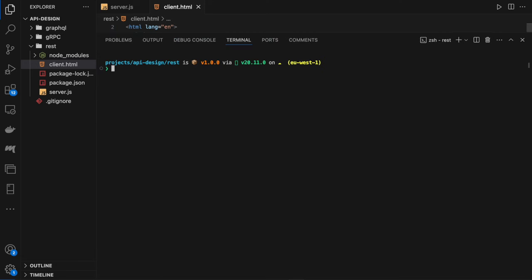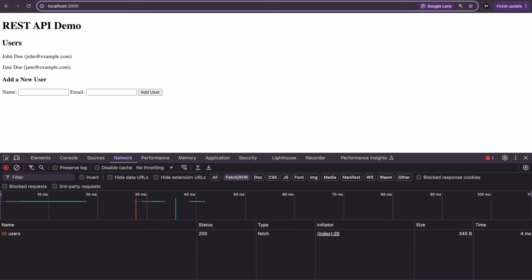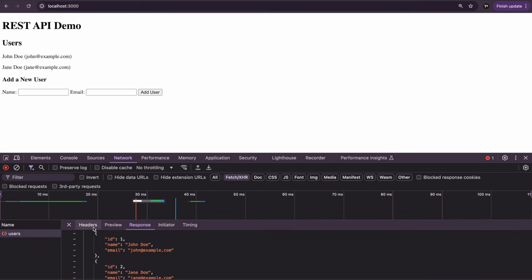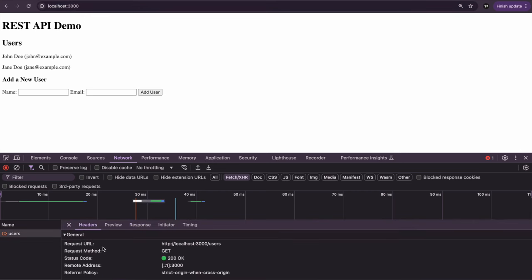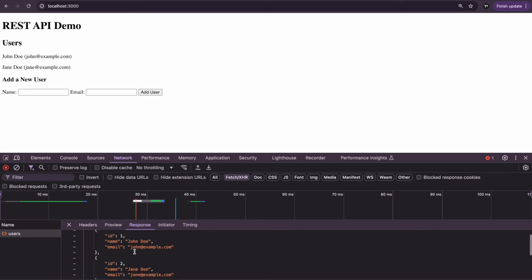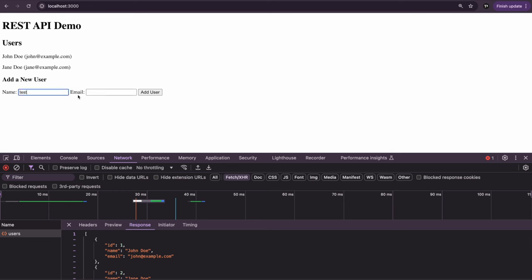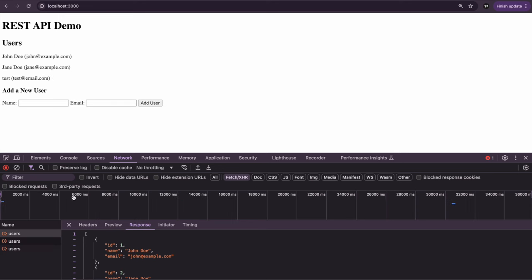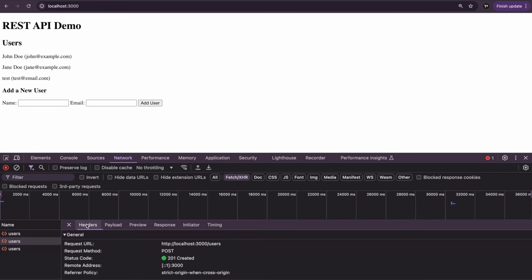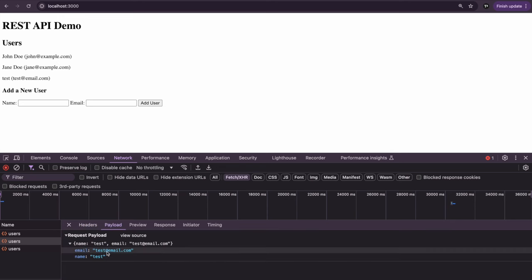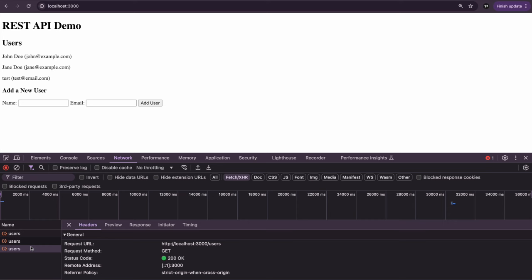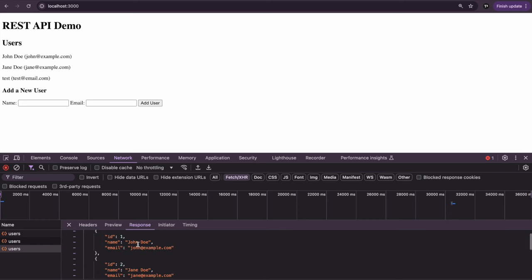We can start our server with node server.js. If we go to localhost 3000, we can see in our network tab that we have an initial users request to the users endpoint—it's a GET request 200, and in the response we've got our list of users. Then to add a new one, you can see we've got another request—a POST request to our users endpoint that includes our new user data. Finally, we call the users endpoint again to fetch that new list of data. So super simple.